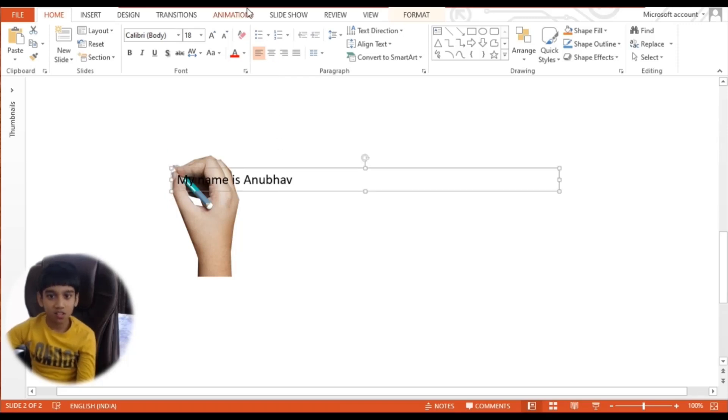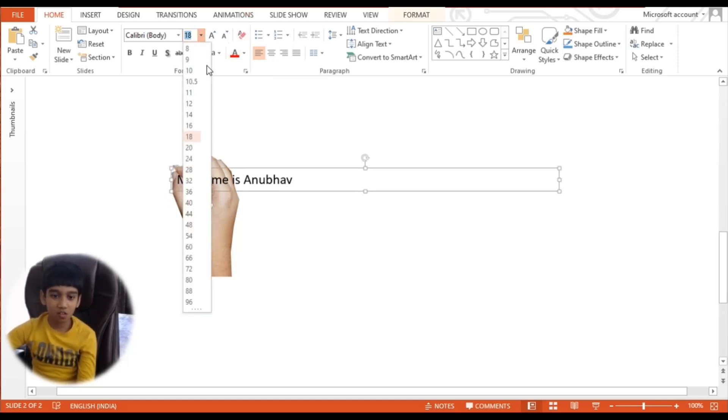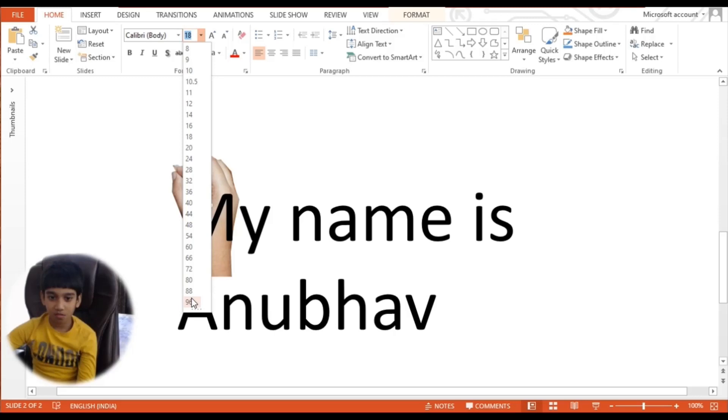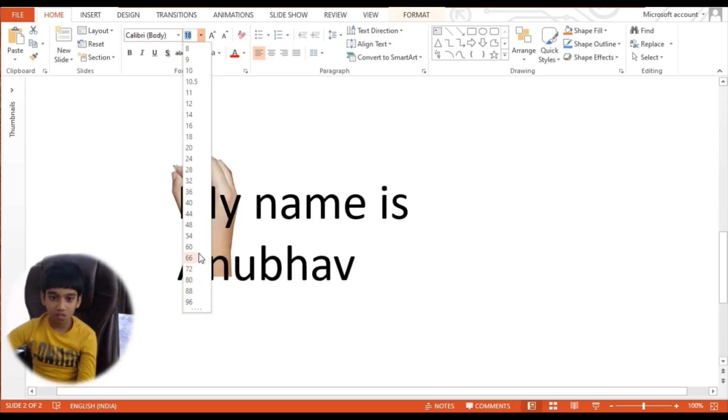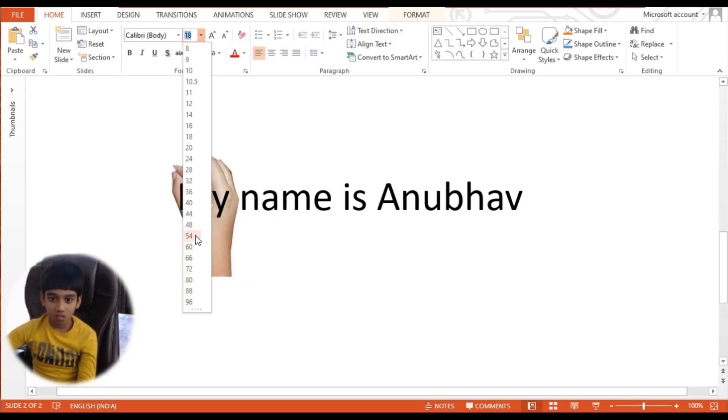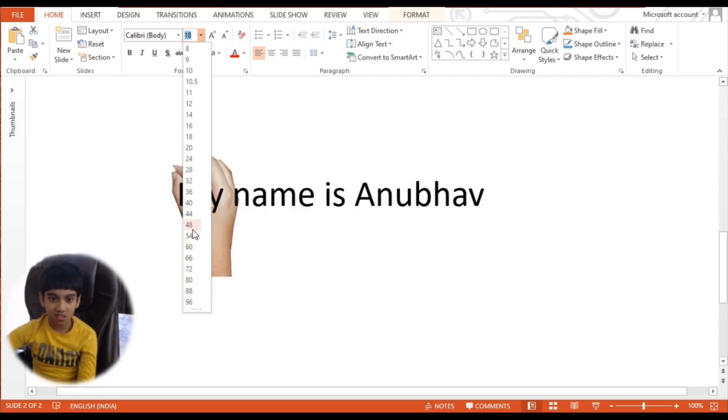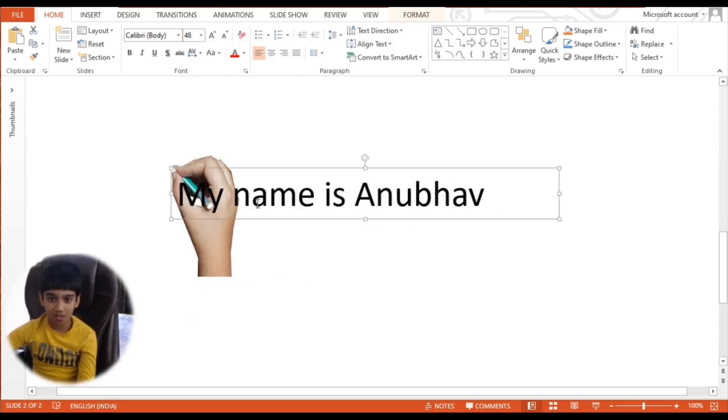Now it is ready. Now I want the font size to be bigger.